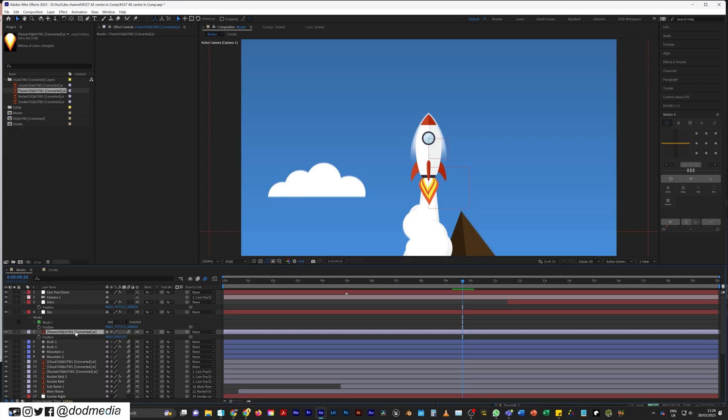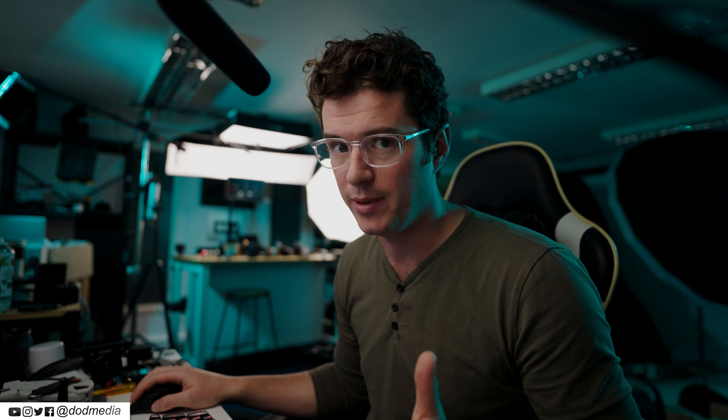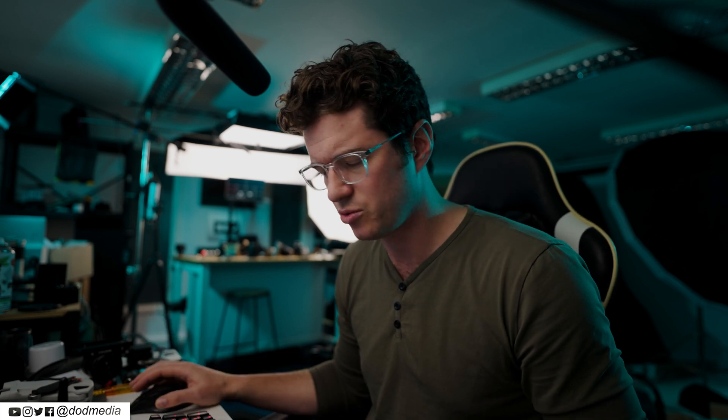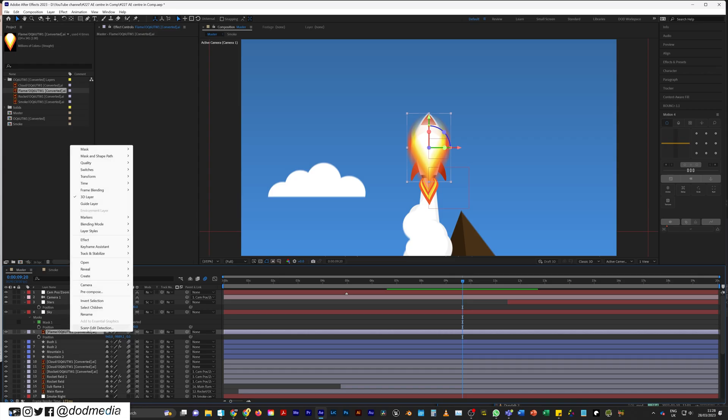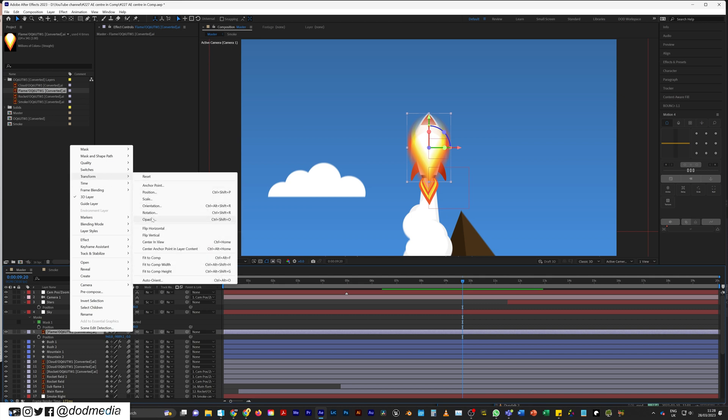That is insane considering that all I'd need to do is drag and drop it and then hit Control or Command+Home and it will center it in view. If you don't have a Home button on your keyboard for some reason, or that shortcut is already taken by something else, just right-click, come up to Transform, and here you have Center in View.